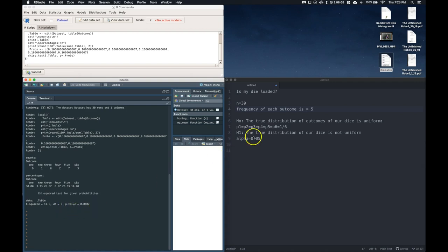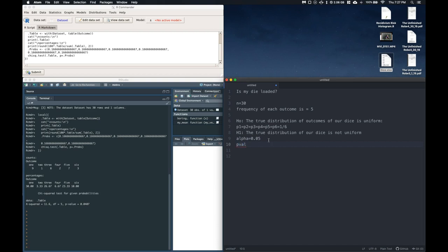And our p-value is less than 0.05. So p-value equals 0.0407. And so we can reject the null hypothesis because our p-value is less than alpha.